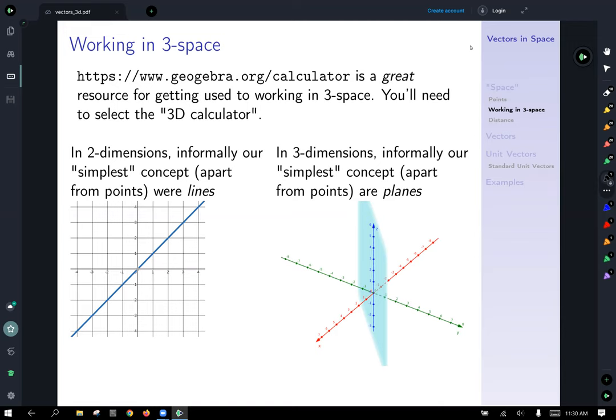In two dimensions, apart from points, the simplest concepts were lines — here I've plotted the y equals x line. Now in three dimensions, informally, apart from points, our simplest concept is not lines but a plane — the natural extension of a line into three directions. So let's try and plot a plane in GeoGebra real quick as an example here.